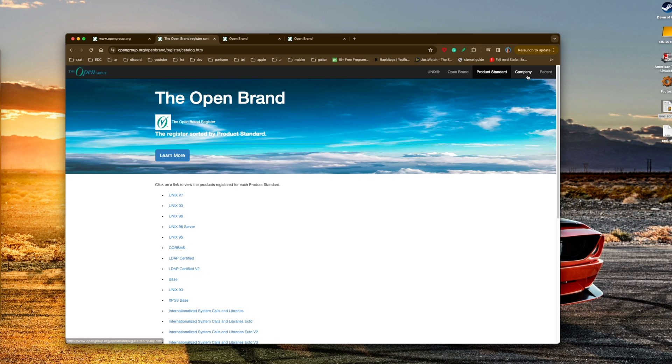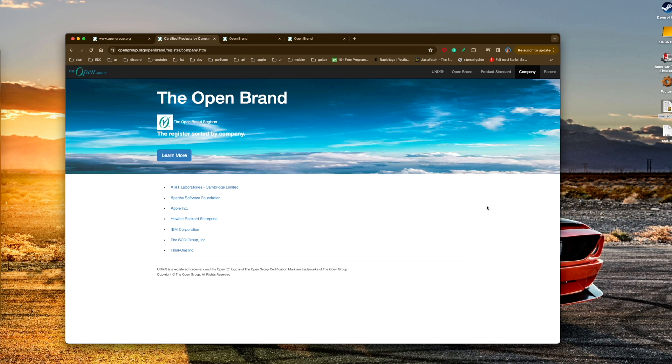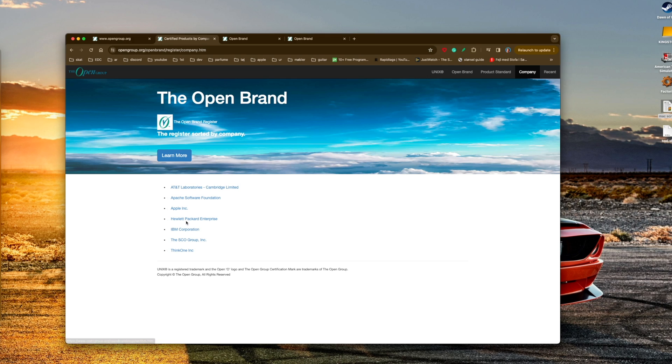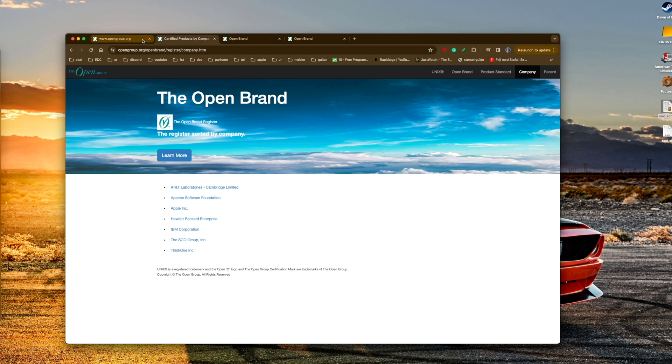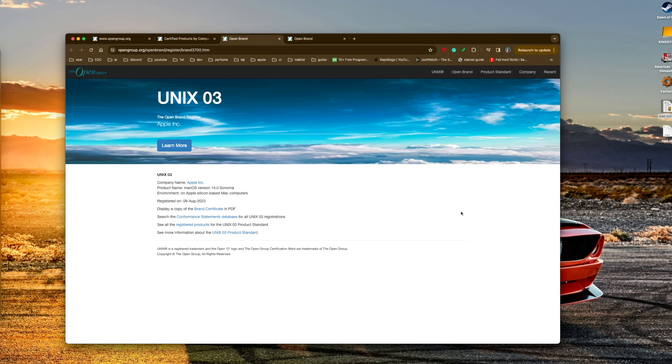Companies include IBM Corporation, HP, Apple, Apache, AT&T Laboratories, and others. So you get a little bit of an idea about what's going on here with The Open Group and the Open Brand.